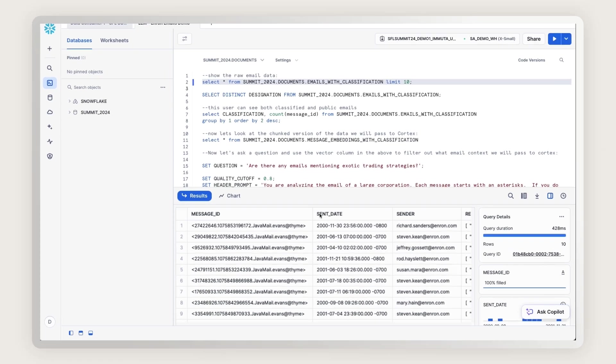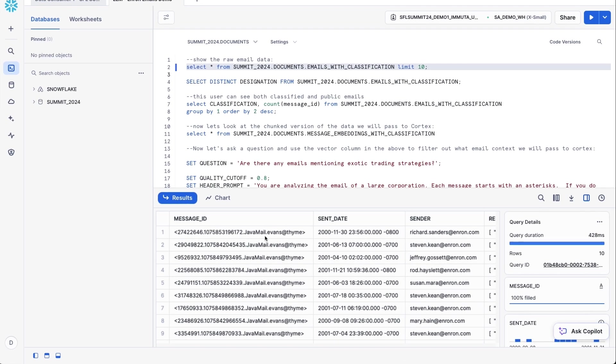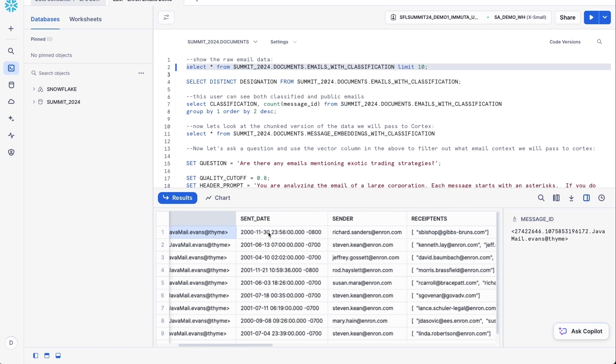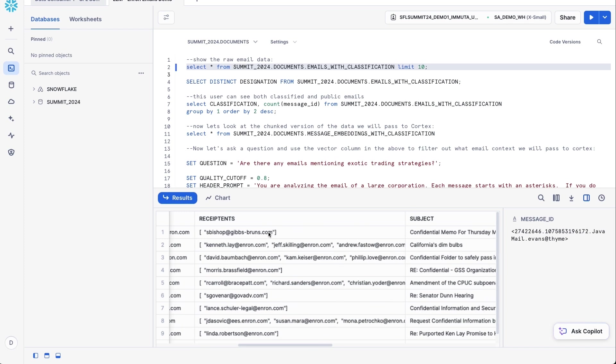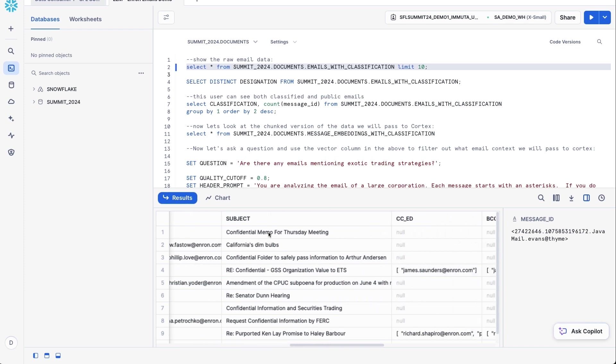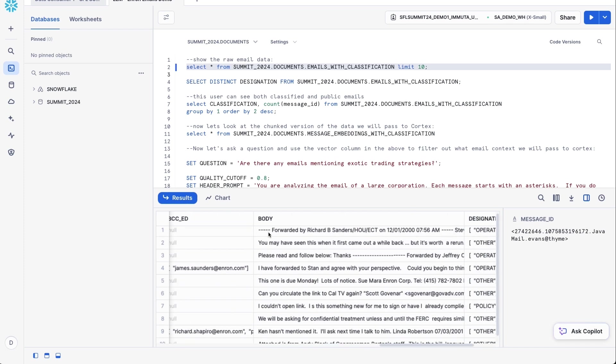The data set we're going to look at today is Enron email data that's related to the Enron investigation that happened in the early 2000s. And here you can see the data set we're looking at that contains emails and lots of information about the email. So you can see things like sender, recipient, subject, and body.